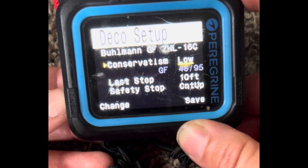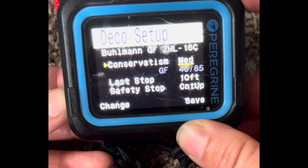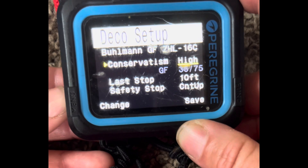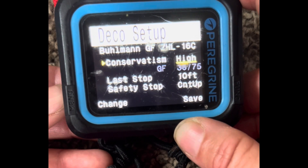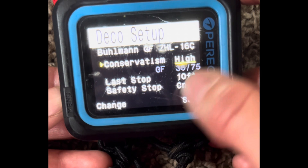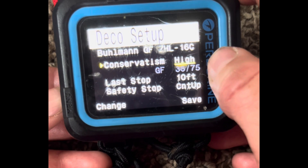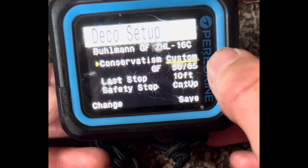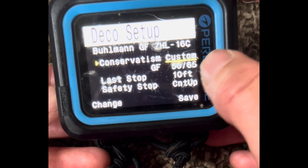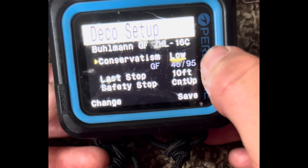The 50-65 setting is very conservative. 45-95 is very aggressive — and if you're doing multiple days of deep diving, that's pretty aggressive. The 50-75 option provides a high level of conservatism because you're exiting the water with your tissues 75% saturated. The most conservative option exits the water at 65% tissue saturation. The low conservatism setting means a high gradient factor — that's aggressive.